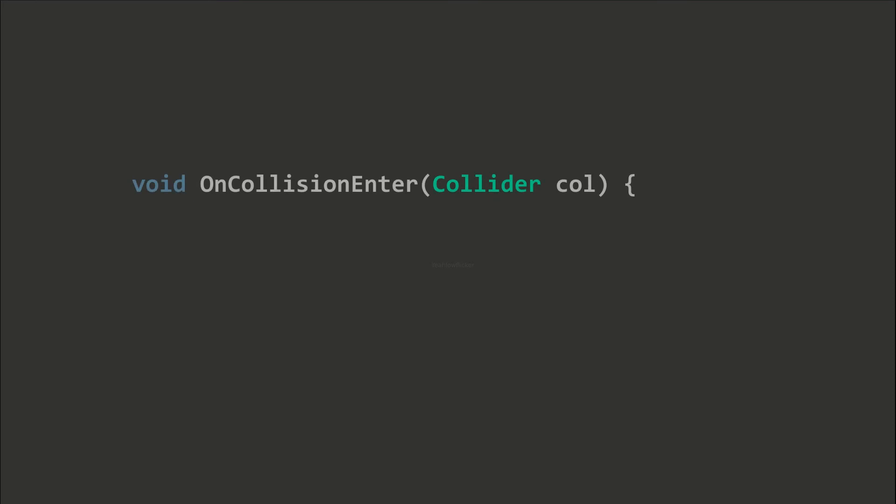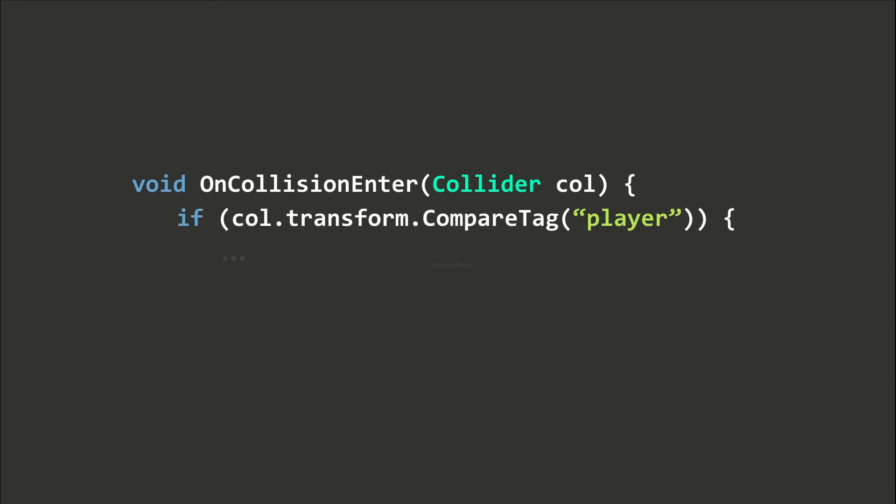We can apply detection filters using tags and layers, which we have covered in the previous episode.